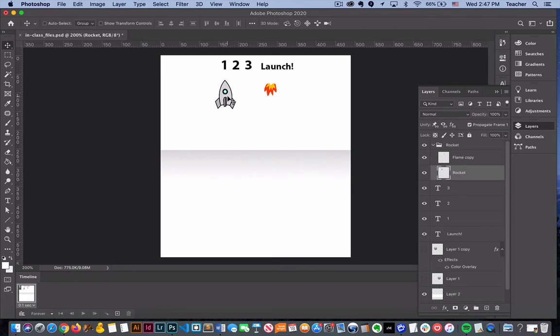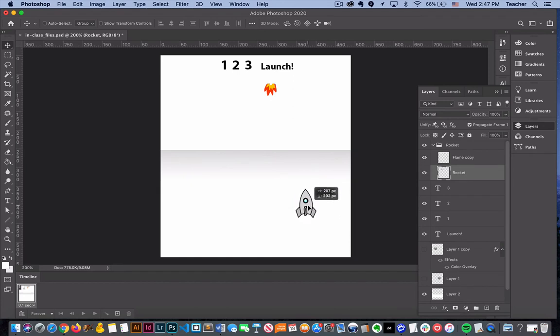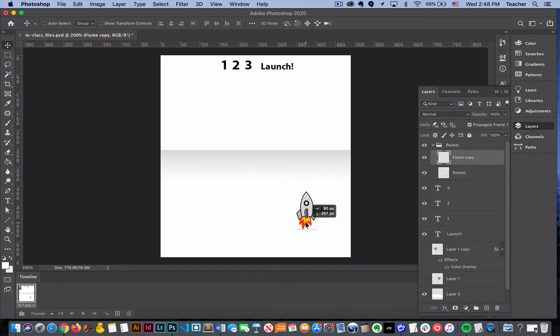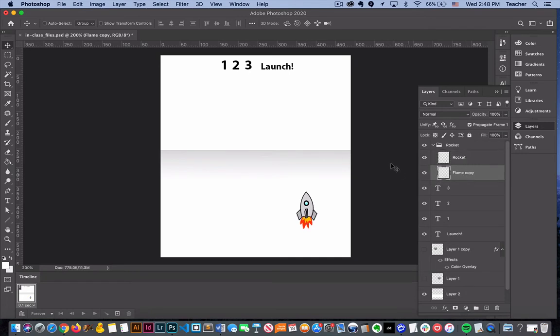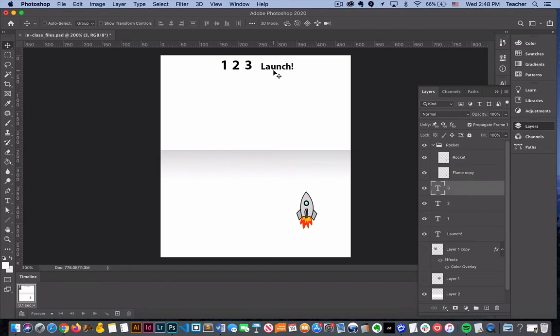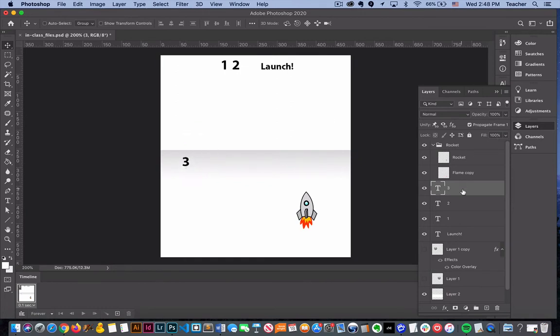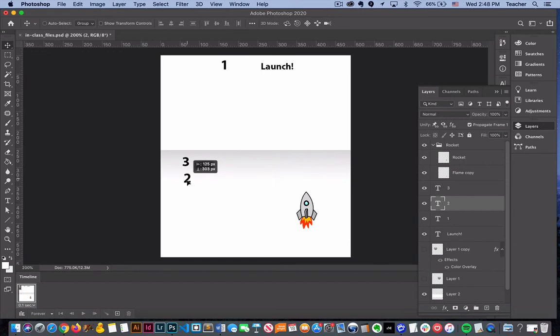We're going to take this rocket and move it here. Then we'll actually change the order of layers whenever we need to. We will also take these numbers and move them.